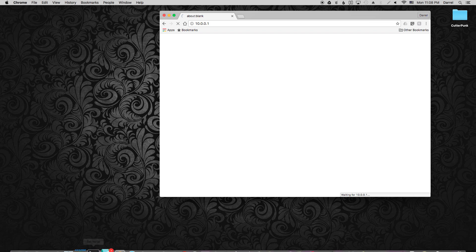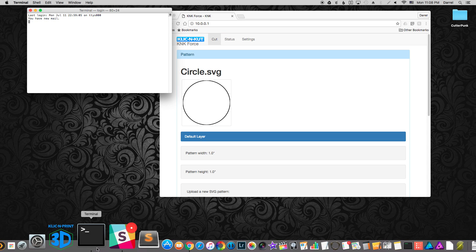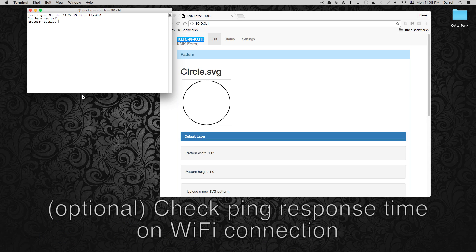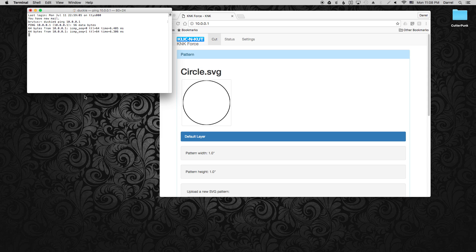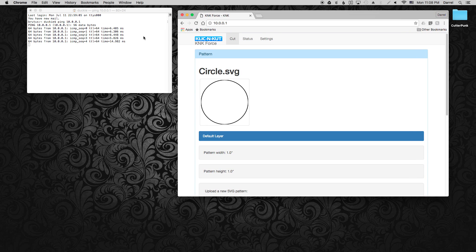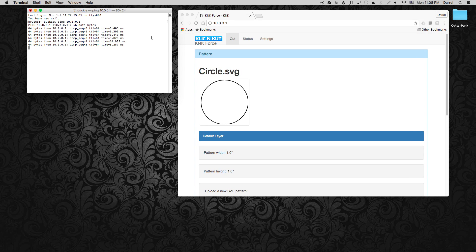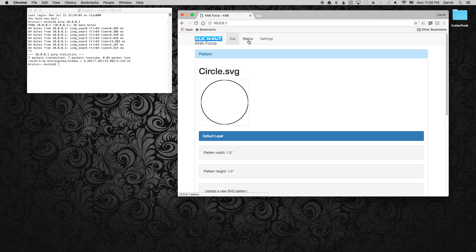Just so I have something to compare, I'm going to ping the Force over the WiFi connection first and then later do it over the wire connection once it's set up and see if the times differ. So it looks like we're at 6-5 milliseconds with a little spike to 15.